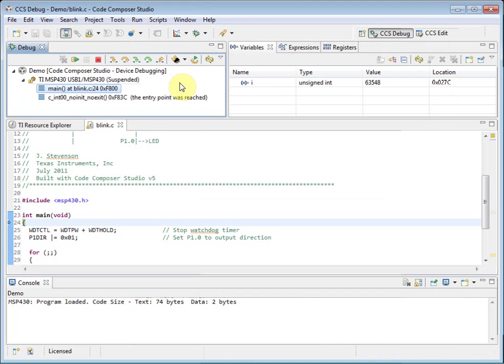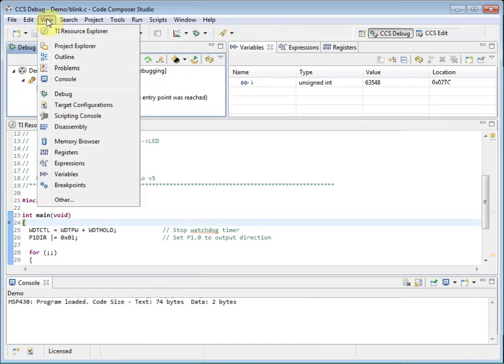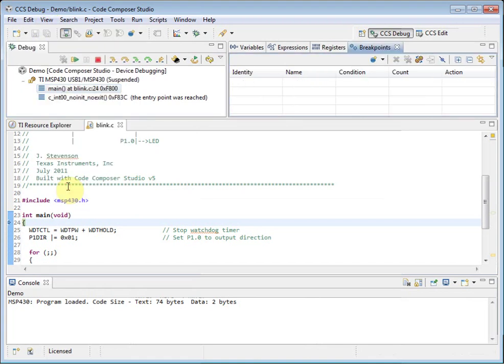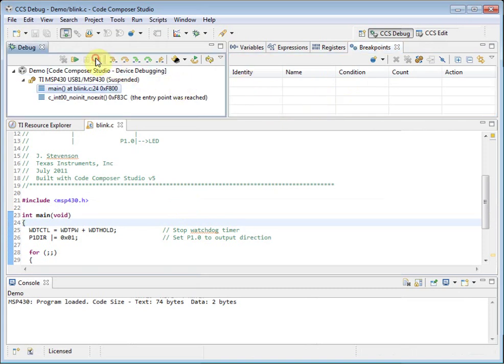By default, only a few windows are open. The view menu provides access to other common windows. By clicking on an item here, like the breakpoints view, it will open it in the current perspective. When you are finished with the debugger, click on the Terminate button in the debug view, and it will shut down the debugger and return to the edit perspective.